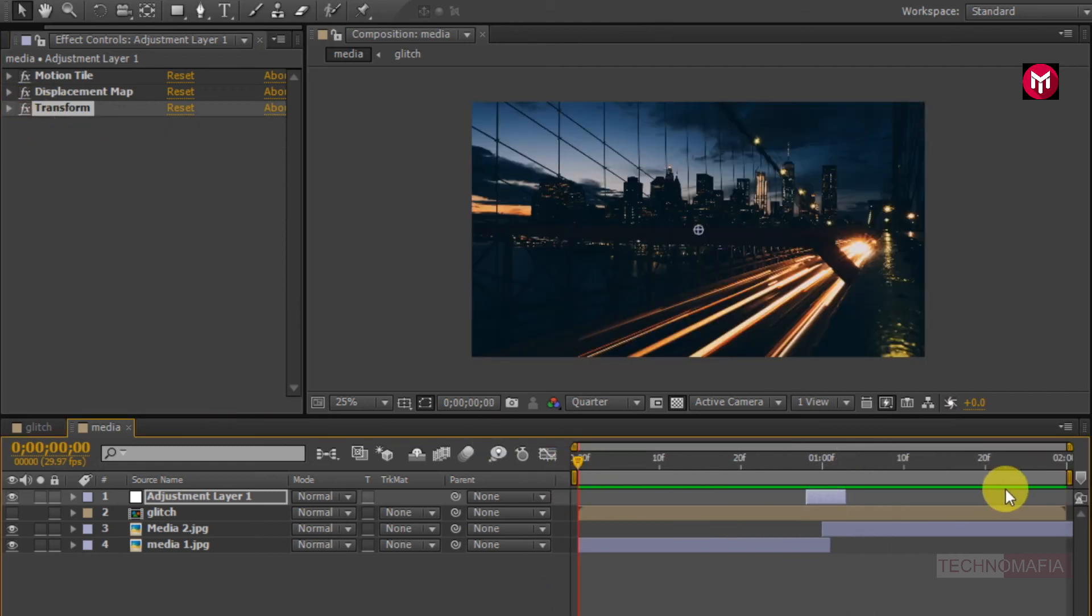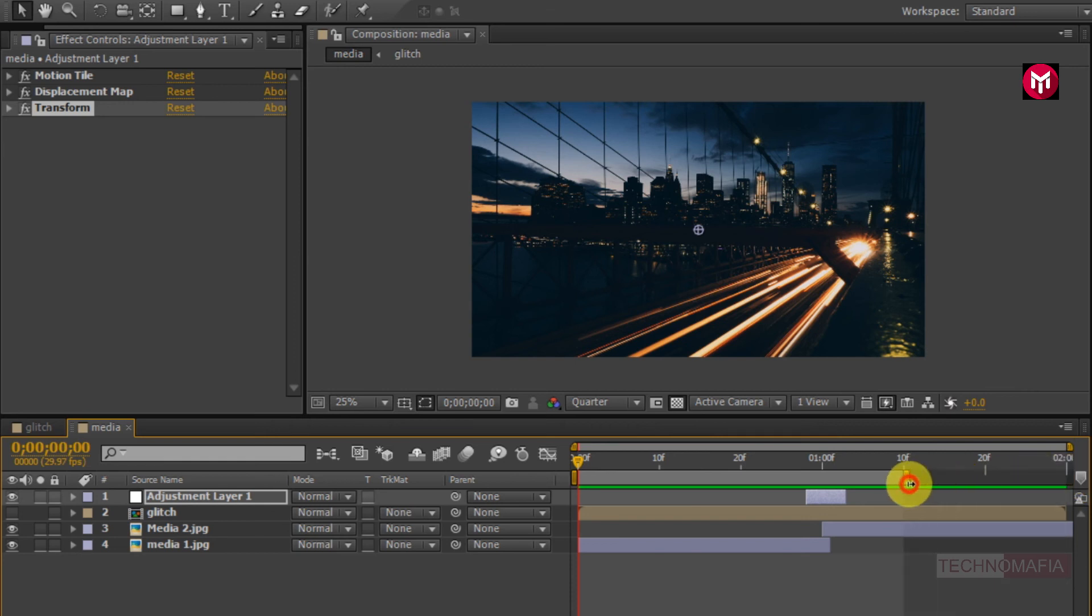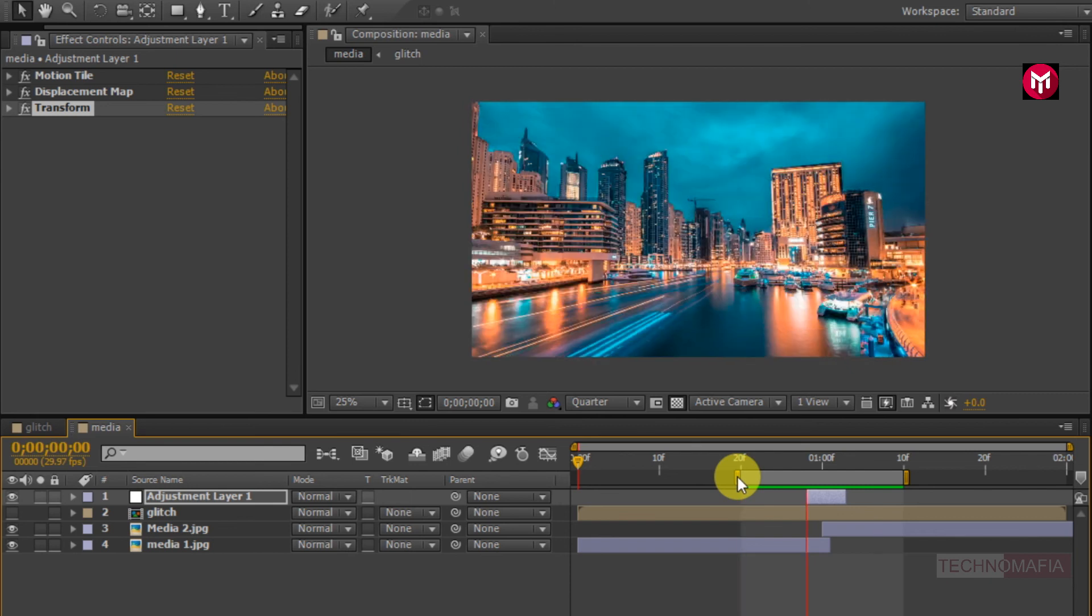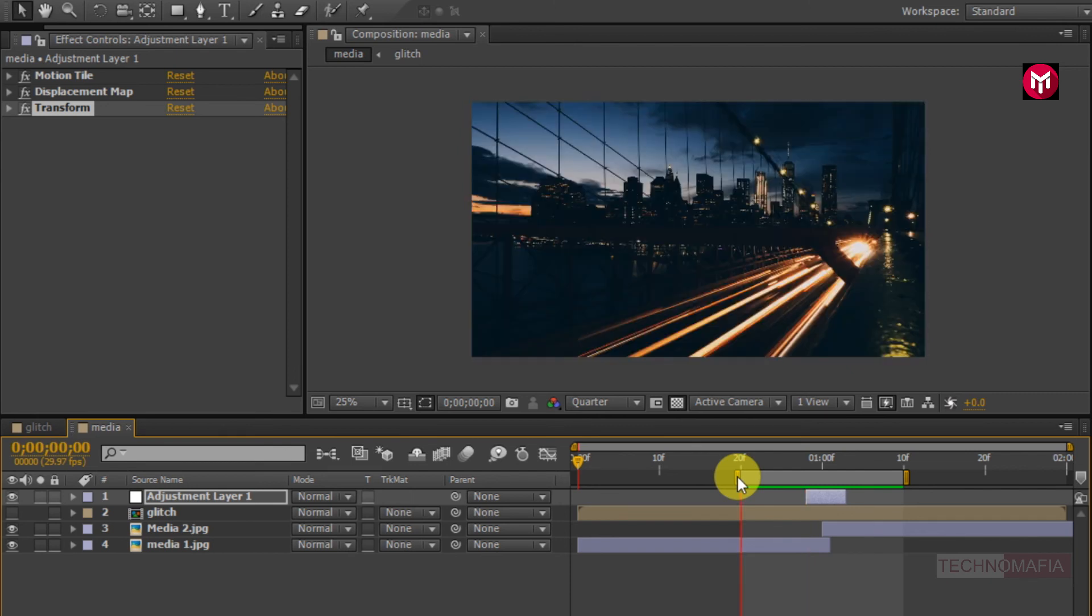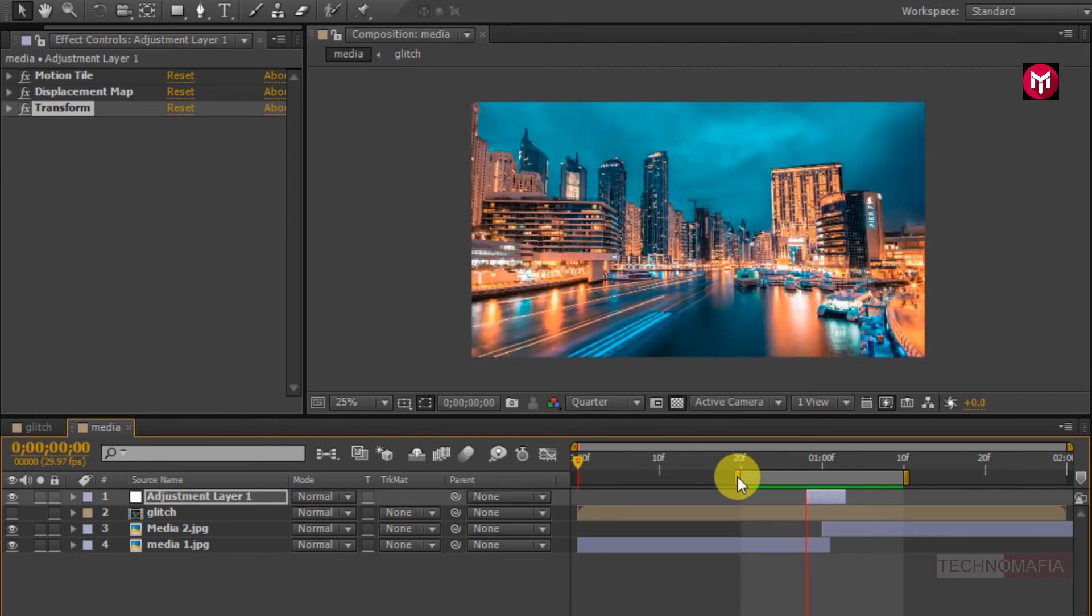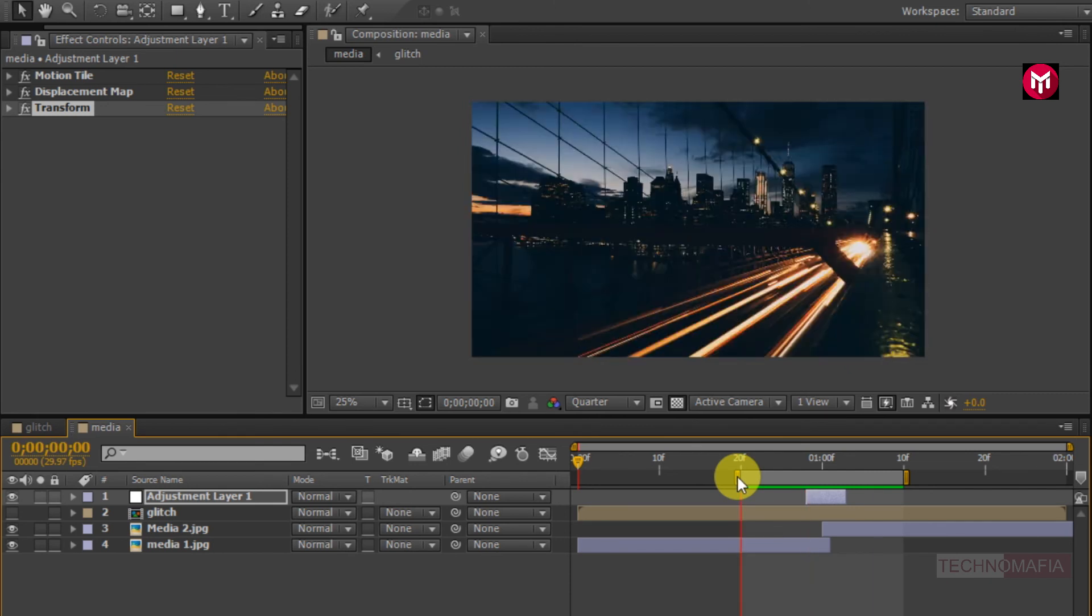Now let's see the preview. Perfect. Here our simple glitch transition is complete.